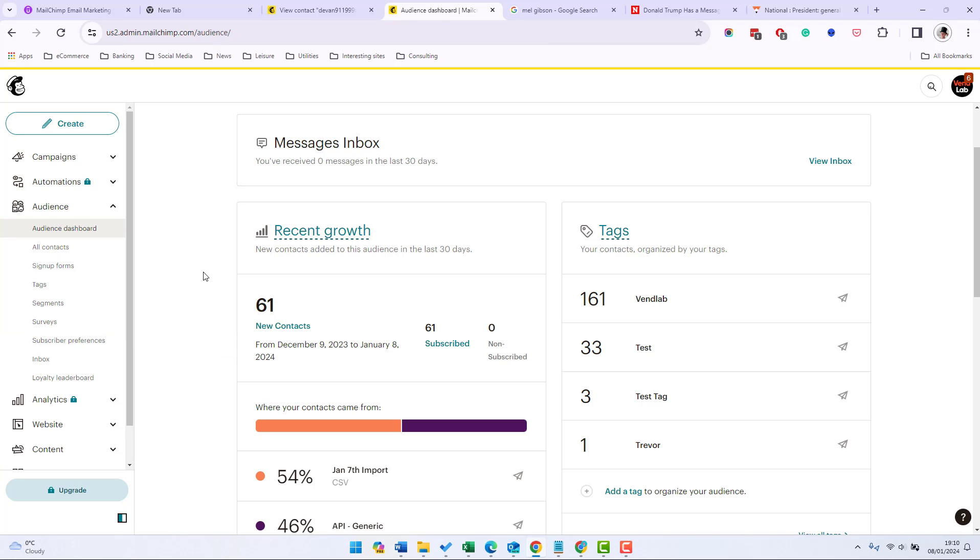A segment is a way to create target audience based on shared data. You can build a segment of your contacts based on location, tag data, group members, sign up source, email activity and lots more. When you create a segment you set conditions to filter contacts based on the information available to your audience. Each segment can be defined by up to five conditions depending on the segment's logic only one or all conditions must be met.